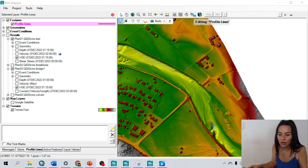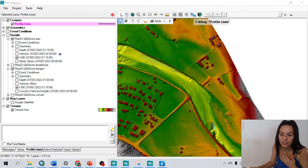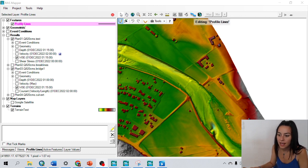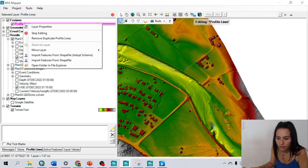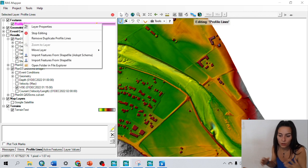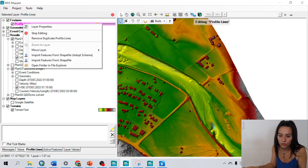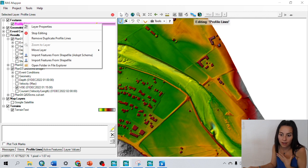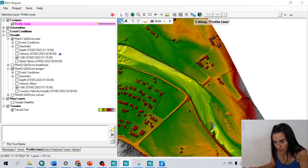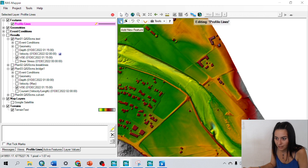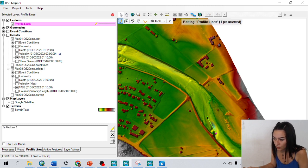So when I open RAS Mapper, by default, there is features profile lines. And right now, it's already in edit mode, but if it wasn't, I could right click on it and start editing. But in this case, we already have the pencil that we can see here and we can start drawing.